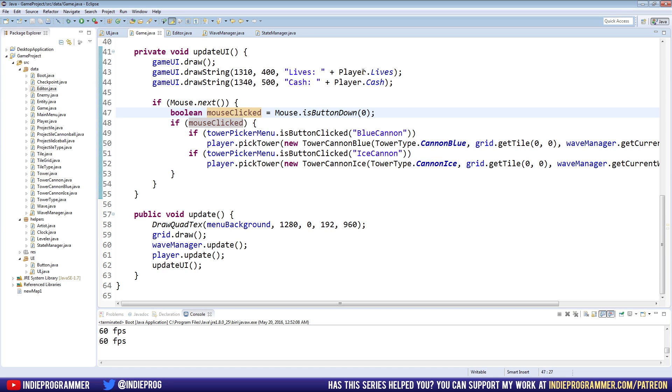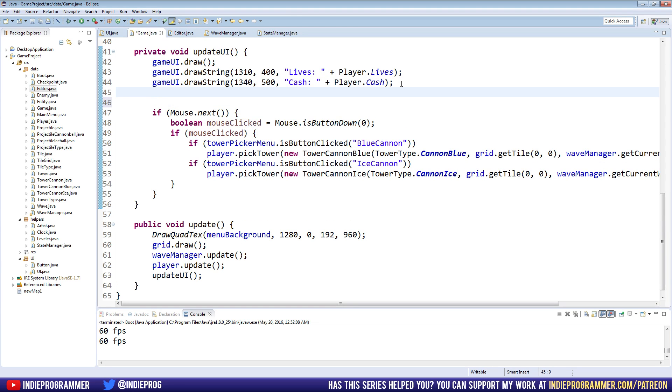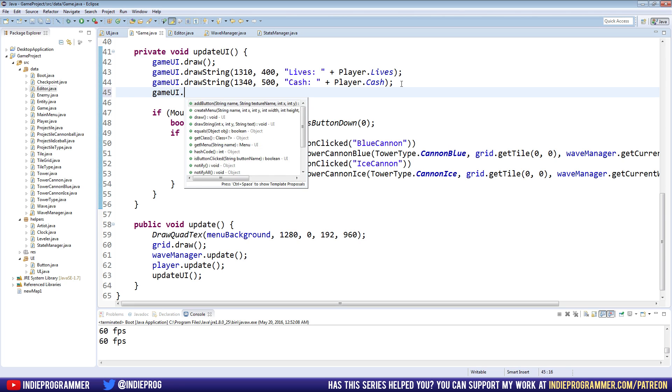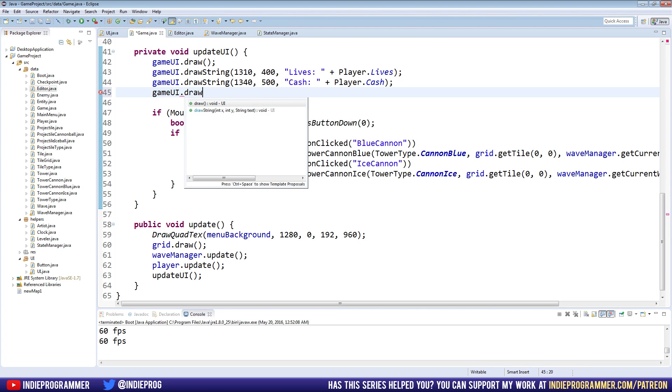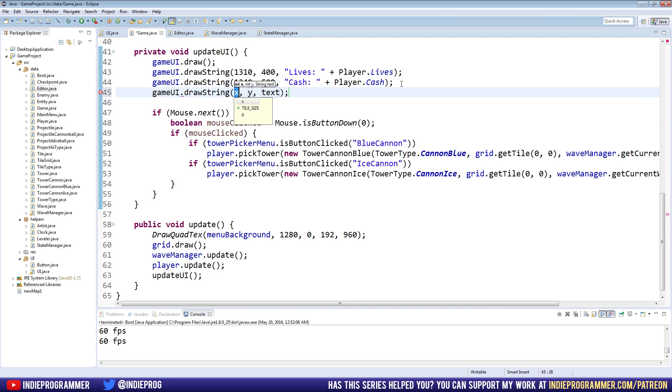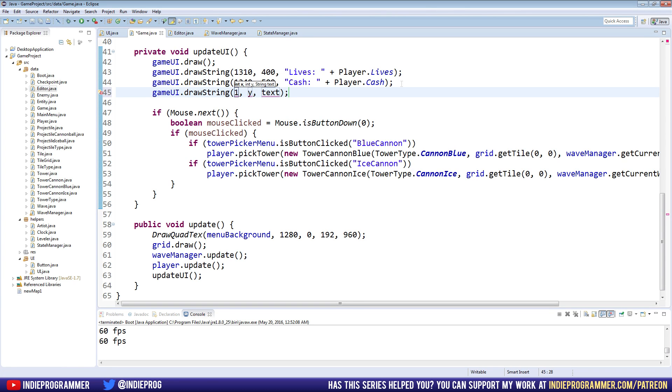So last time we drew the cash and the lives and I was playing around with our game and something else I realized was missing was the wave number. So that is pretty easy. Game UI dot draw string. And I actually have some values written down here from when I was testing this out. So if you want to make it look like how I have mine, then you can copy these values down. If you have your own kind of setup, then don't worry about copying them. I don't think it's going to be an issue if yours is different.